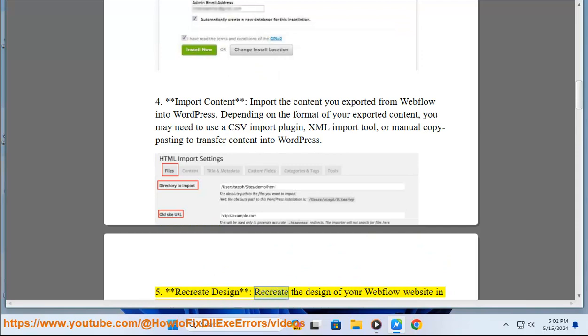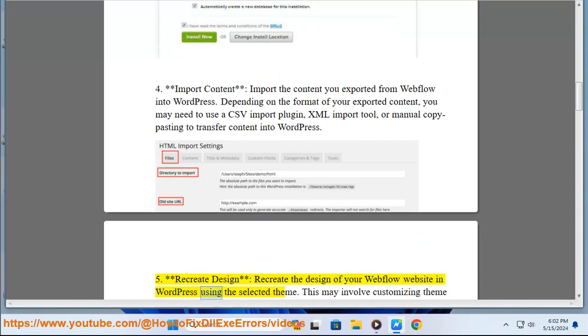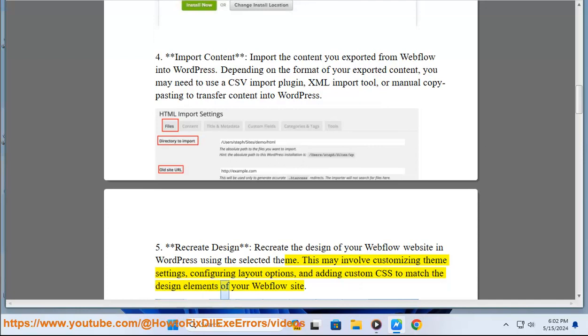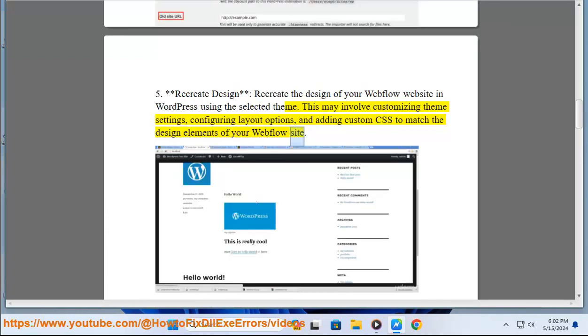5. Recreate design. Recreate the design of your Webflow website in WordPress using the selected theme. This may involve customizing theme settings, configuring layout options, and adding custom CSS to match the design elements of your Webflow site.